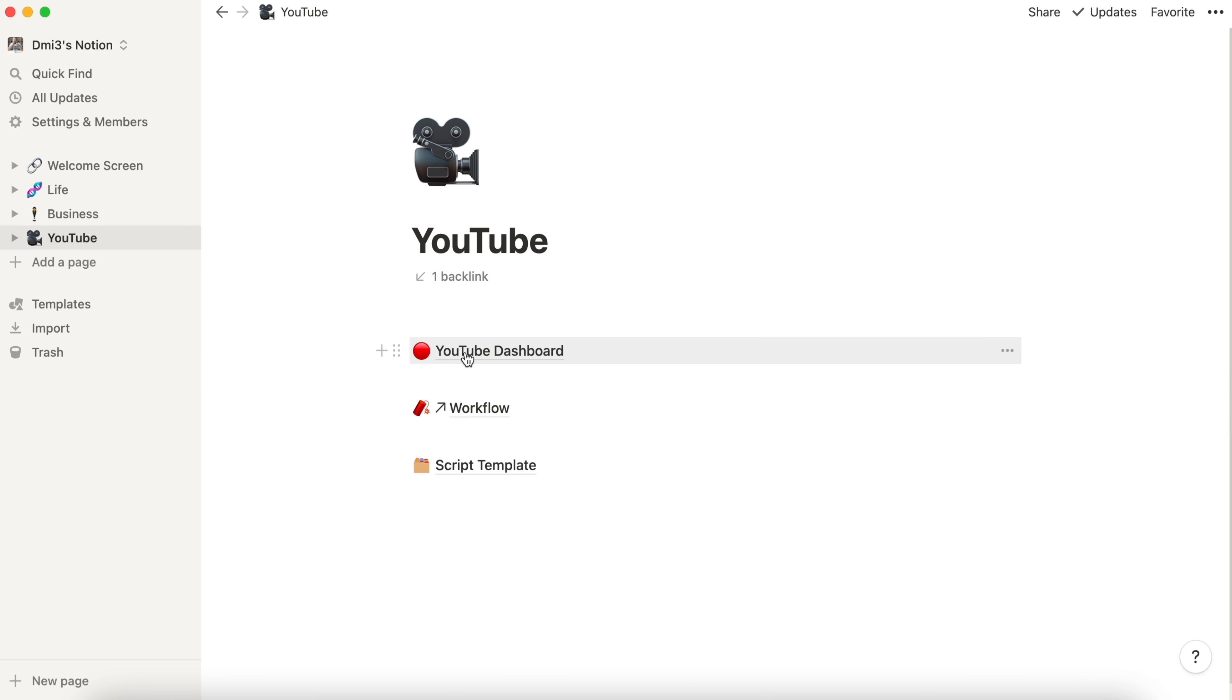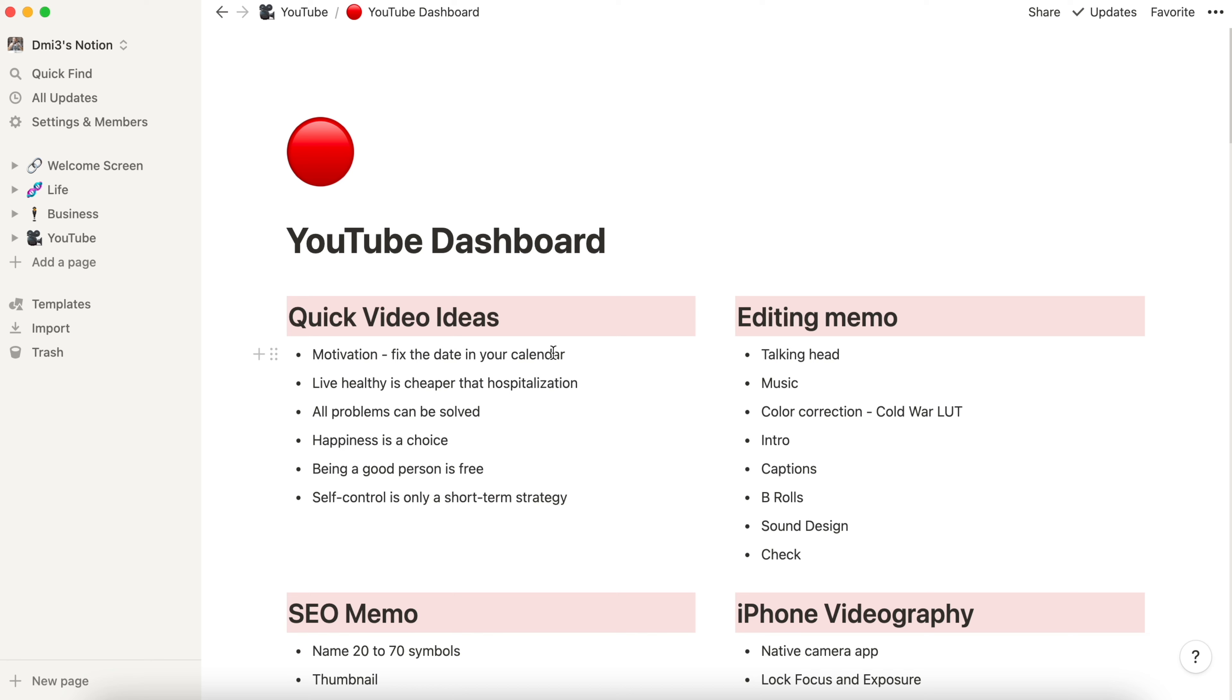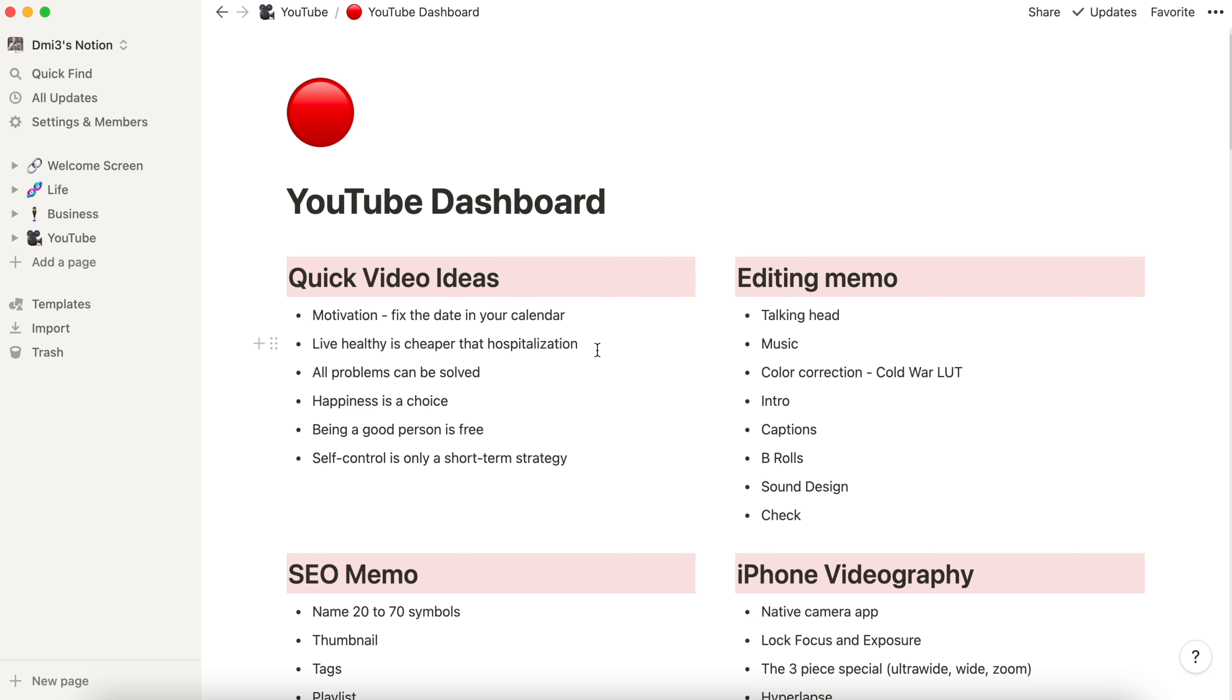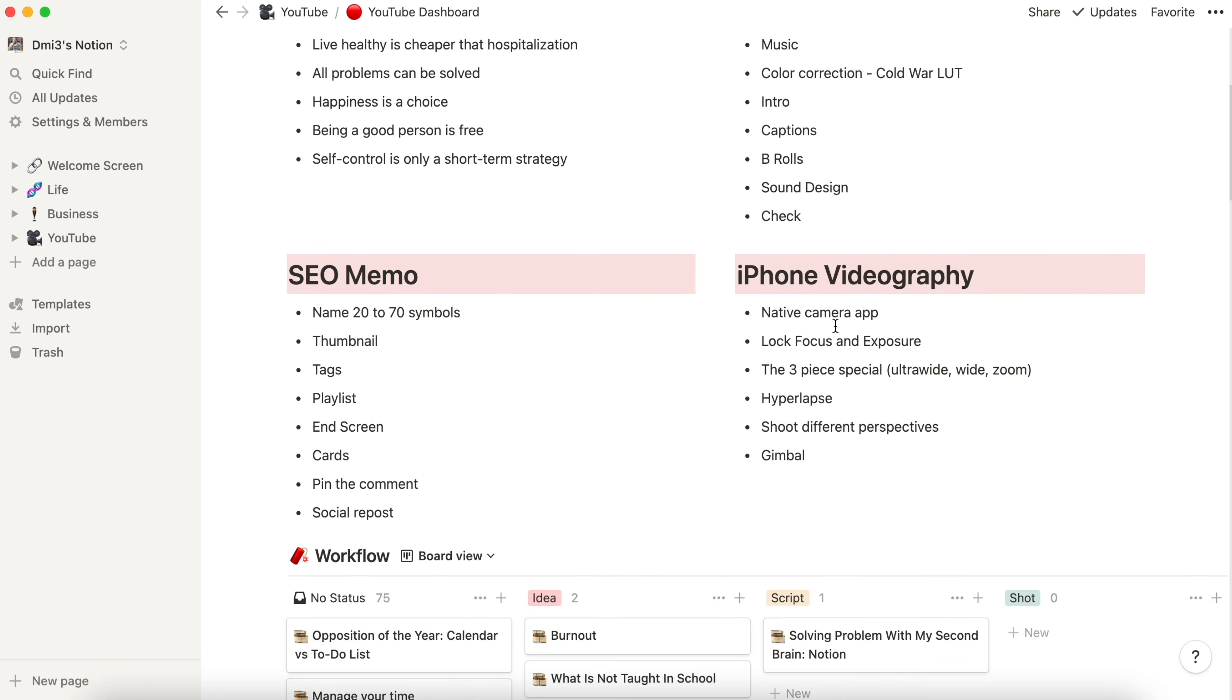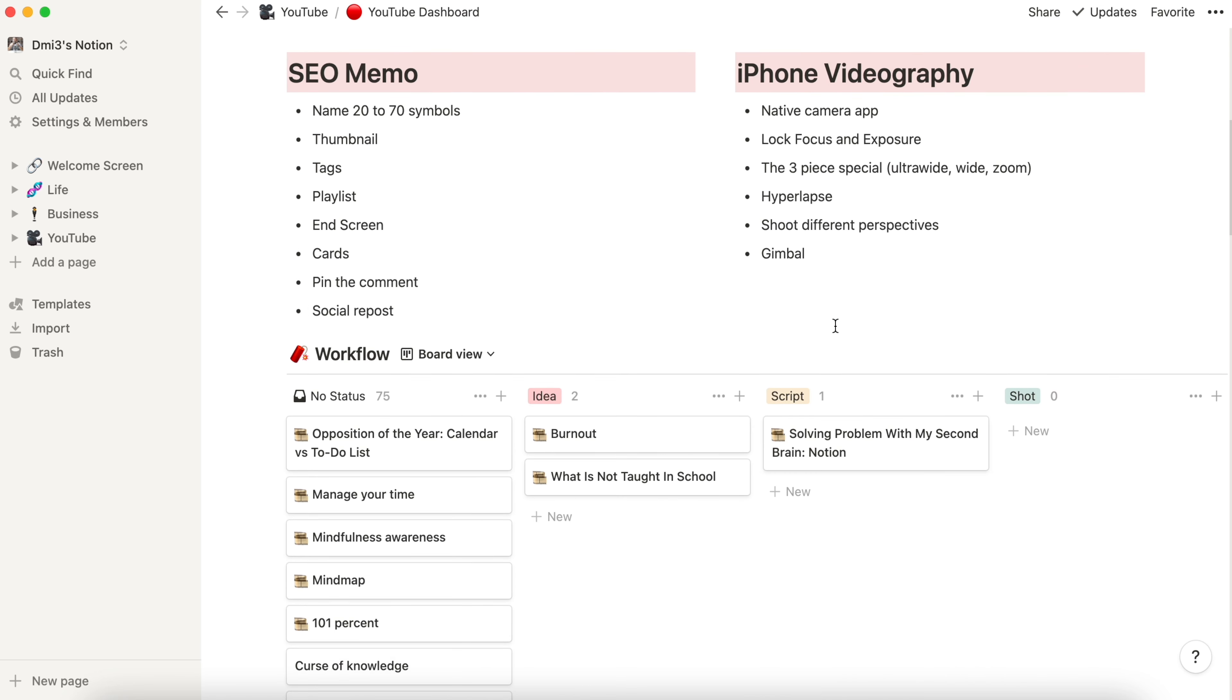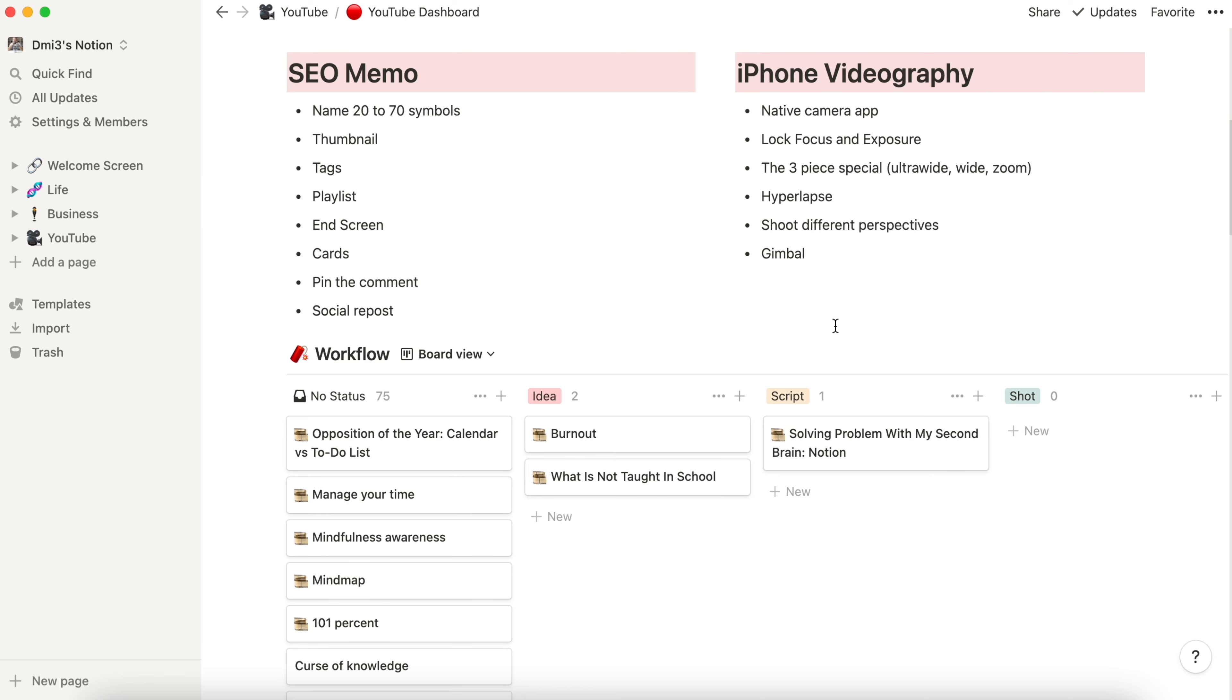Let's go to dashboard. I have a special area here for quick video ideas. This is the place where I keep raw ideas that need to be elaborated in the future to become a story but in general are interesting to me. Short editing memo for me not to forget something during editing process. SEO memo and iPhone videography memo.